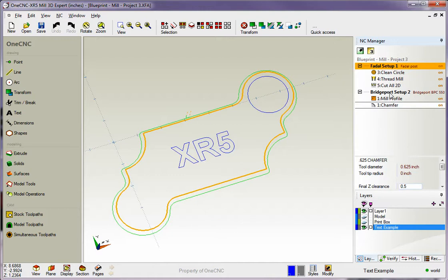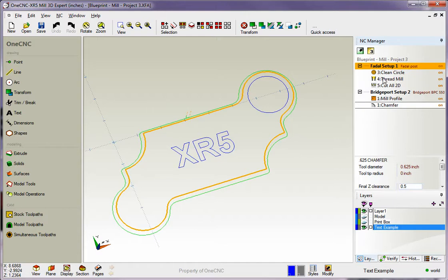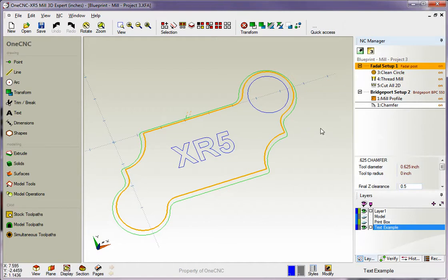So now within the Bridgeport group, we're profiling and chamfering. Of course, we'd have to repost process or recreate our CNC code, but you can see how easy it is to set up your different toolpath groups here. You can have as many groups as you'd like, as many fixtures and setups as you want. This also applies to when you have a part and you want to machine one side and then flip it over on the other side. You can use this same technique as well.